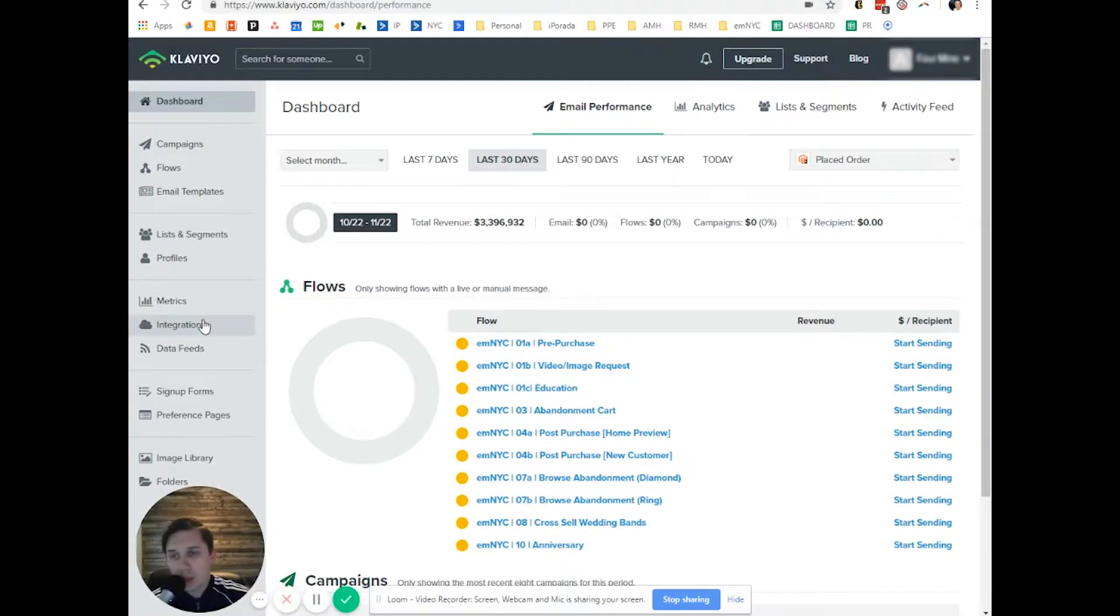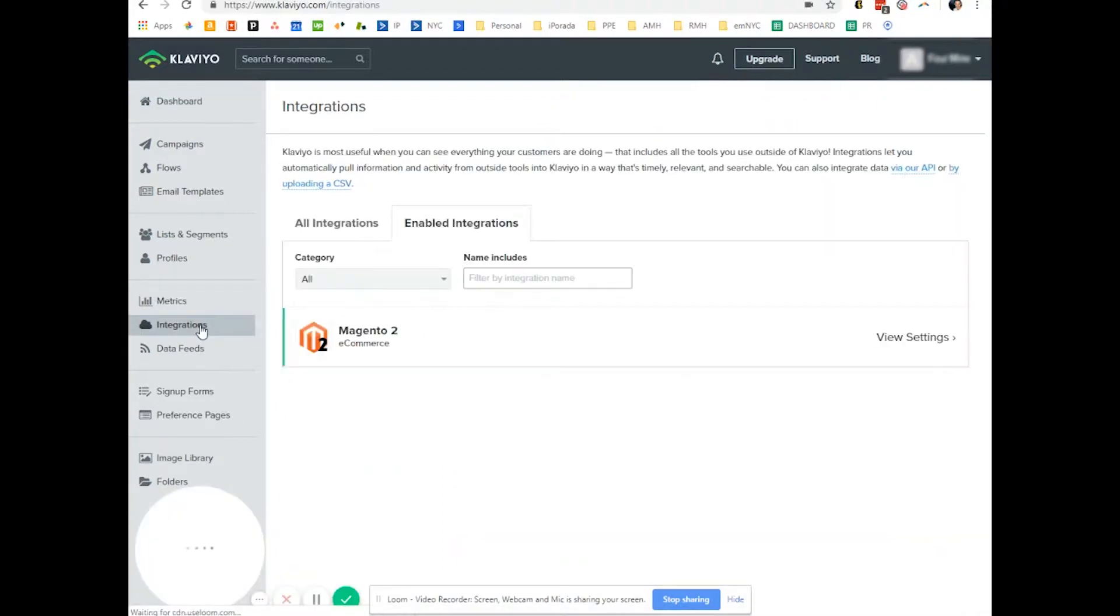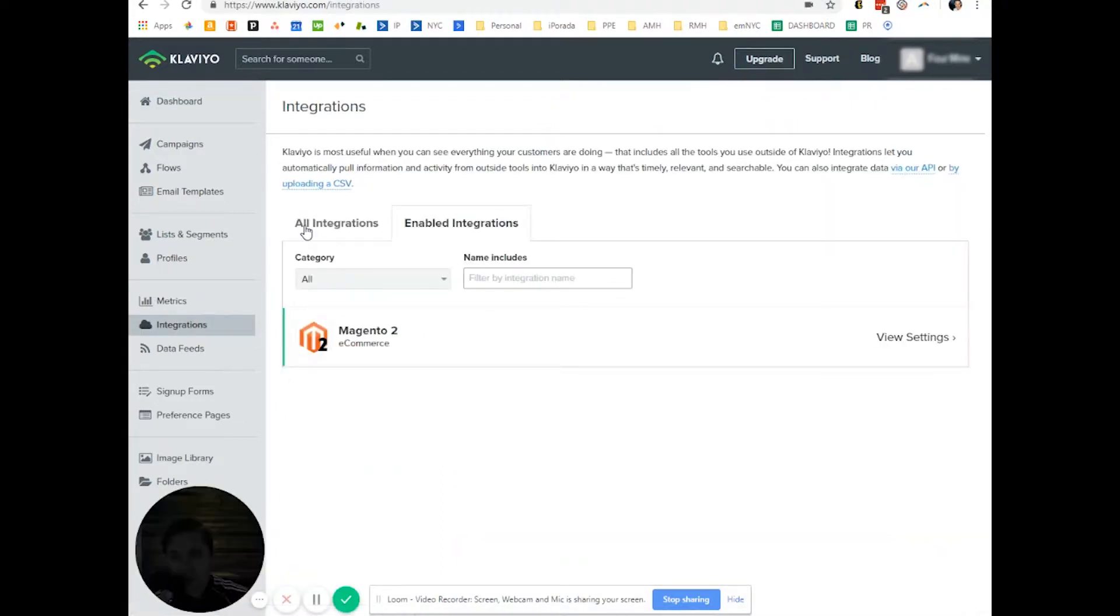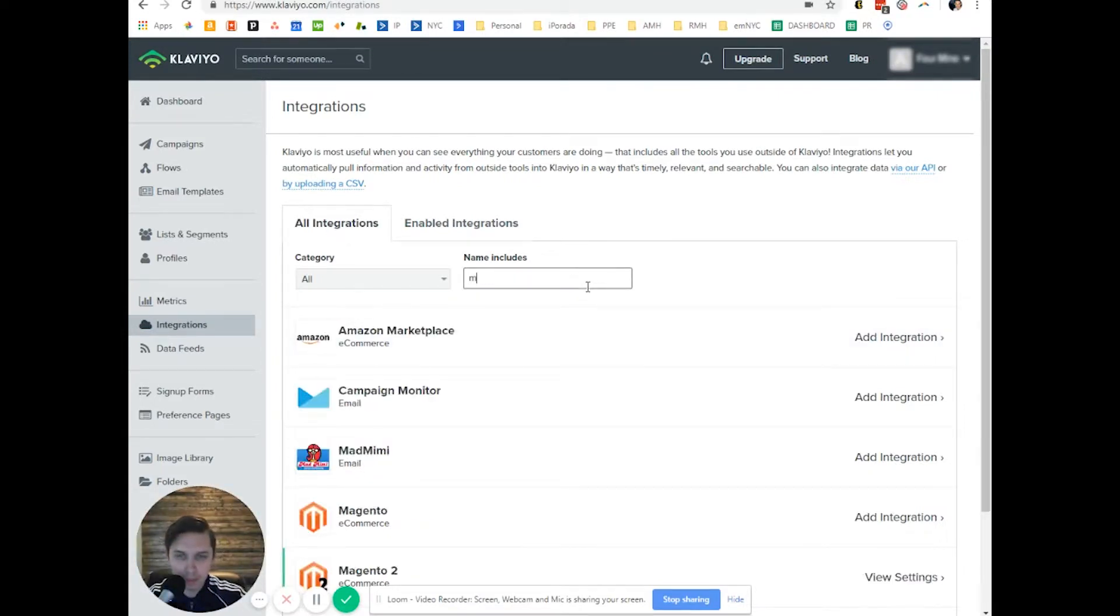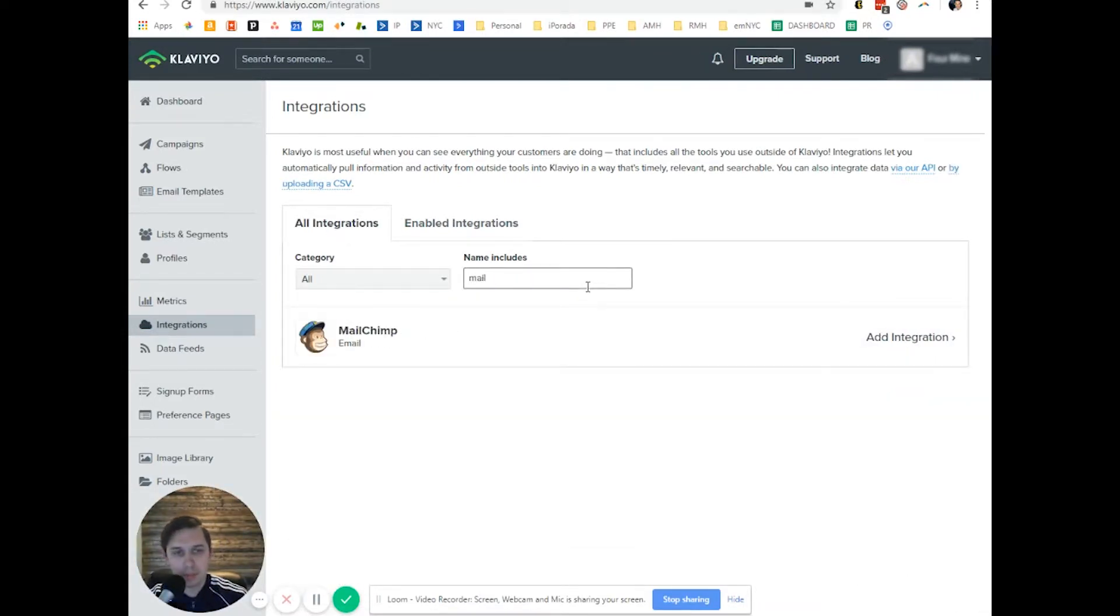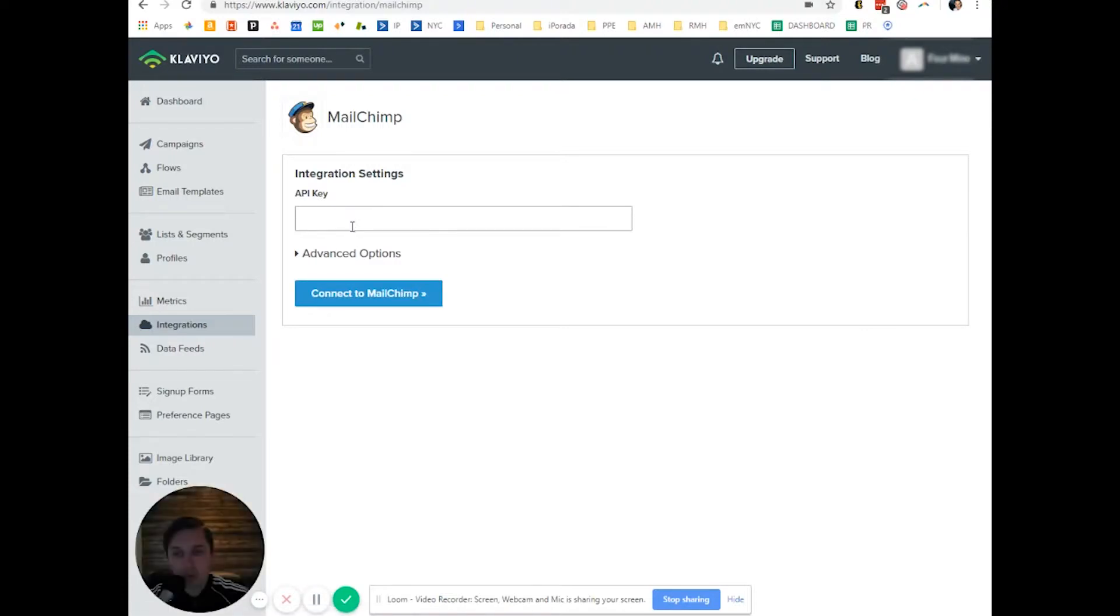Okay, so you click on integrations, you go to all integration, you type in MailChimp, click add integration and now it's asking you for API key.